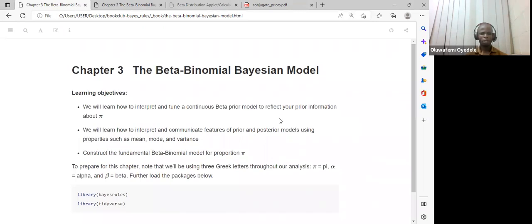Today we'll be looking at chapter three of the book, which is about the beta-binomial variation model. We'll go through the learning objectives. We will learn how to interpret and tune a continuous beta prior model to reflect your prior information about pi.